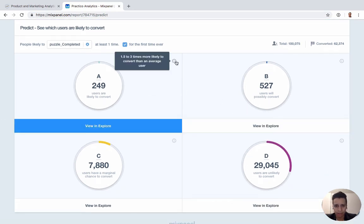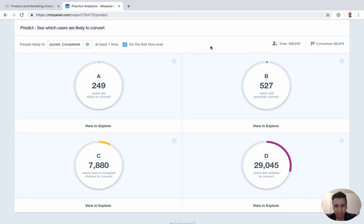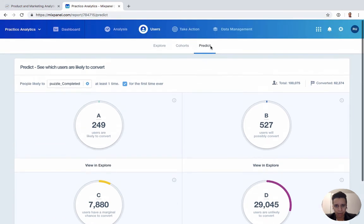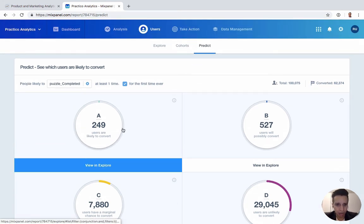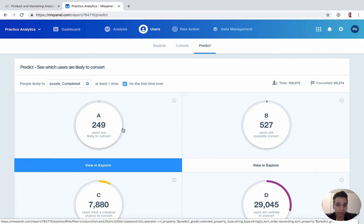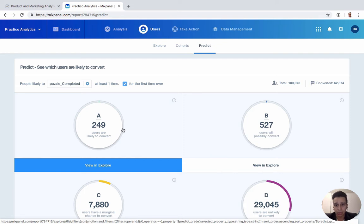So don't take it as complete fact that these are the users who are very likely to convert. The Mixpanel algorithm is trying to do the best with the data that you have. So you want to be cautious with what kind of decisions you make based on this.